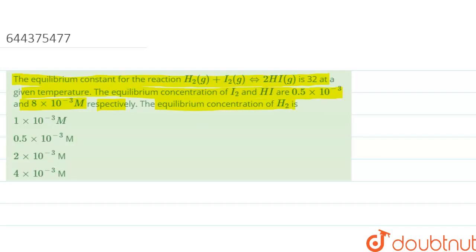So, in this question, we are given the chemical reaction H2 gas plus I2 gas gives 2 HI gas. We are given the equilibrium constant value, and the equilibrium concentrations of HI and I2 gas. We have to find out the equilibrium concentration of H2 gas.